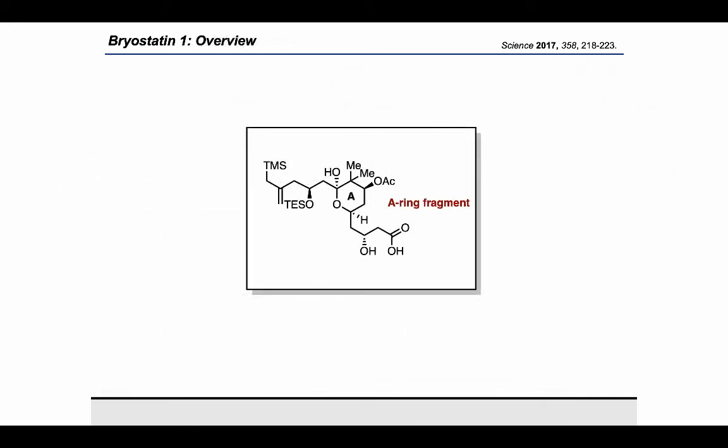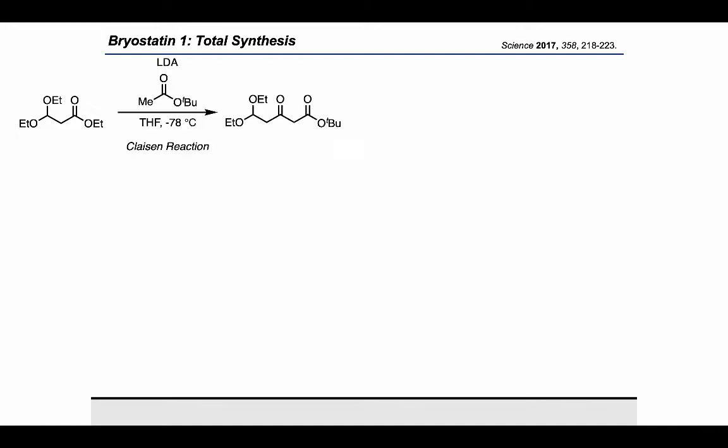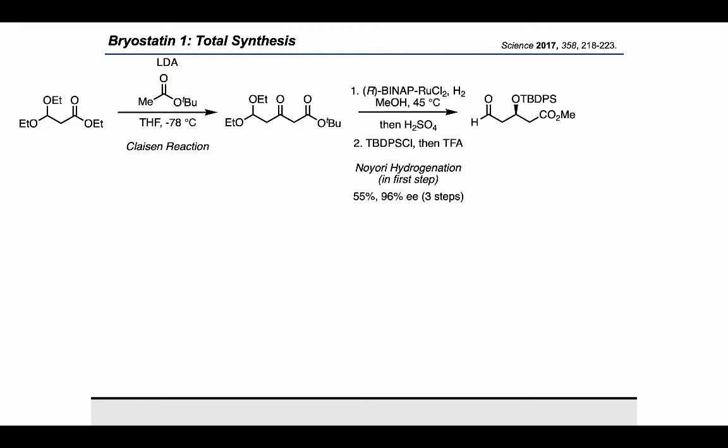Now let's look at how the A-ring fragment was made. The authors started with a three-carbon fragment bearing an ester on one side and a diethyl acetal on the other. First, they used tert-butyl acetate in a Claisen reaction to make a beta-ketoester — the ethyl groups on the acetal and the tert-butyl group on the pronucleophile were both cited as useful steric elements for suppressing enolate exchange. Then, a Noyori hydrogenation reduced the beta-ketoester enantioselectively, and a protection step with TBDPS-Cl gave the enantioenriched beta-hydroxyaldehyde product.